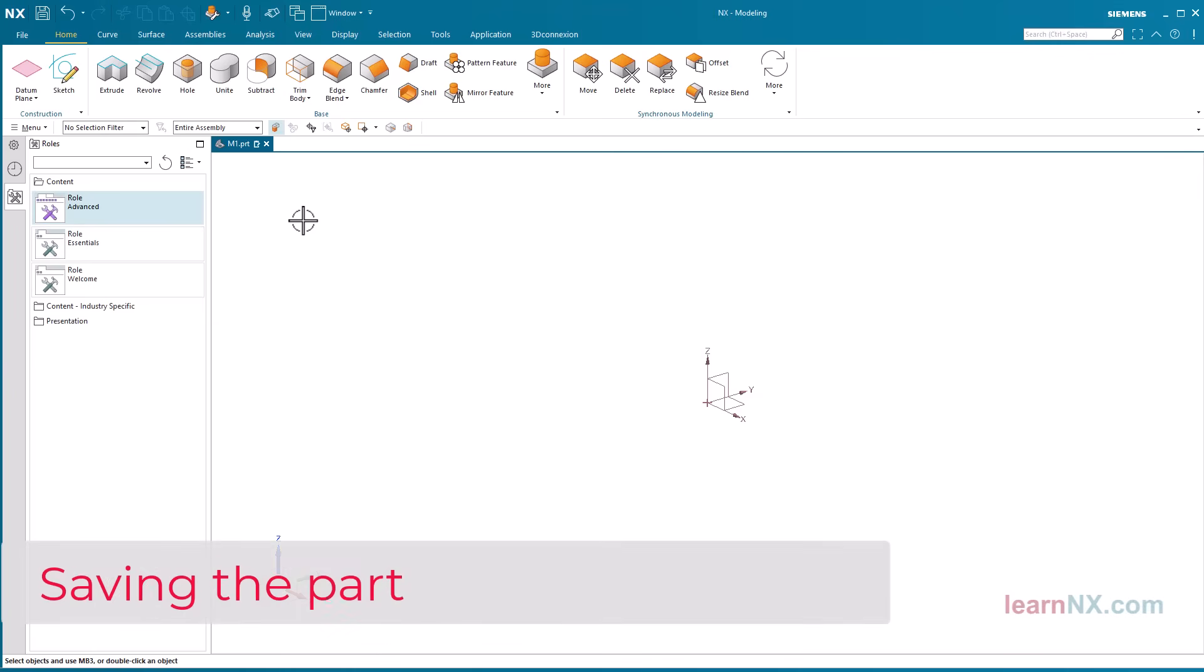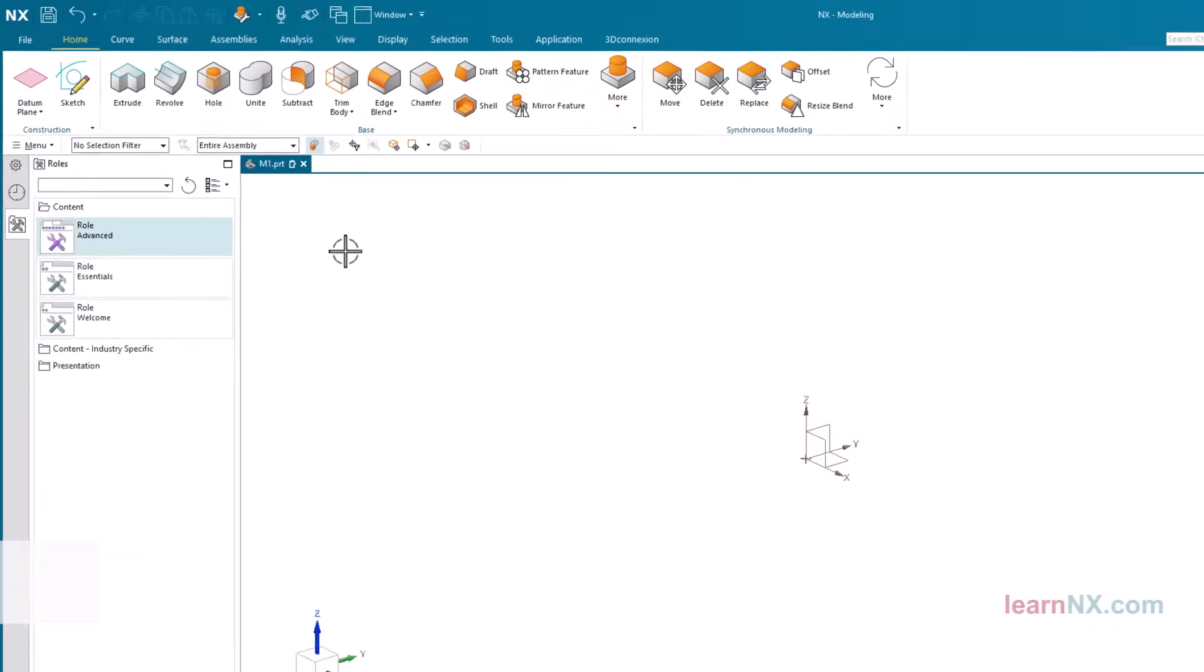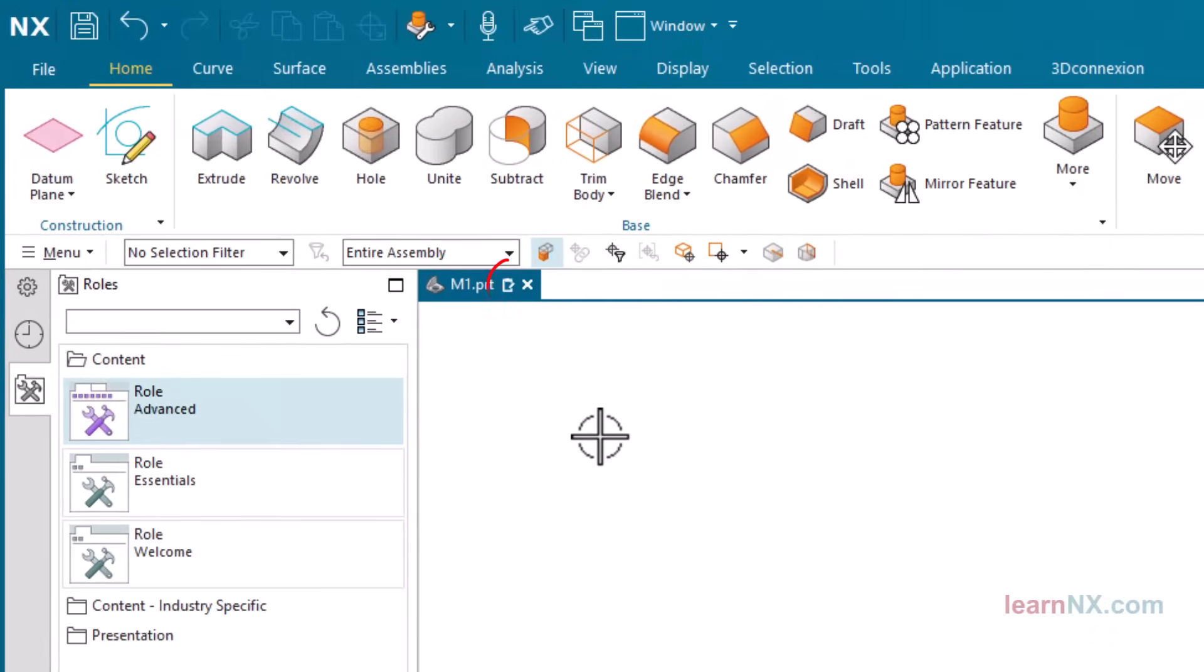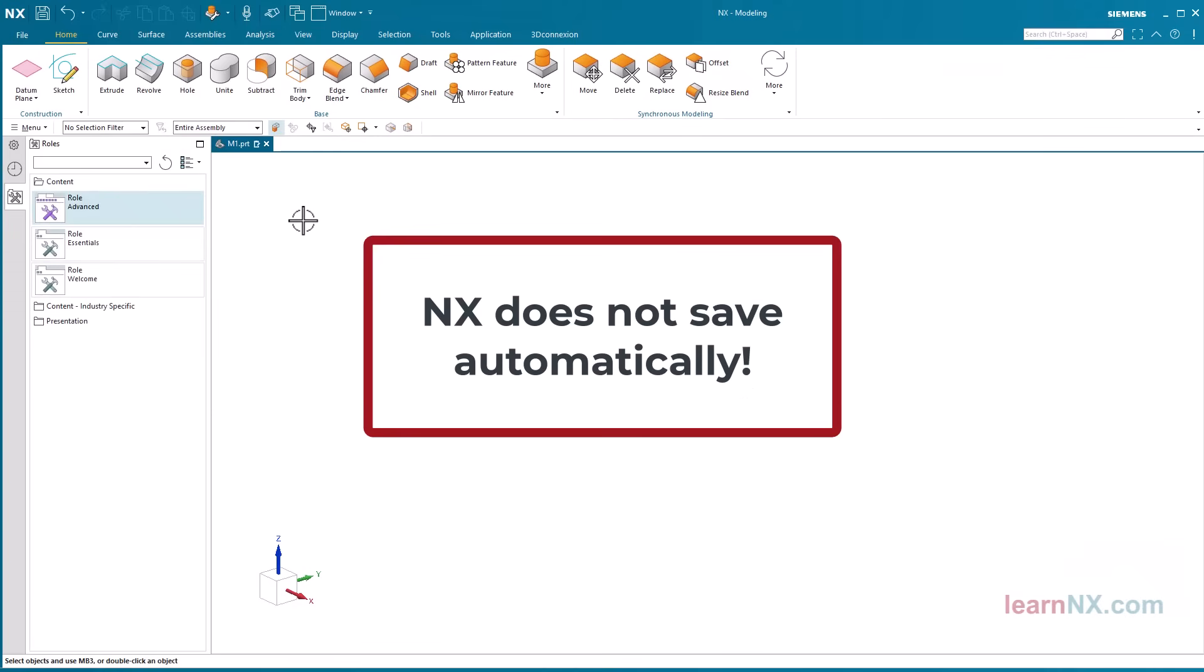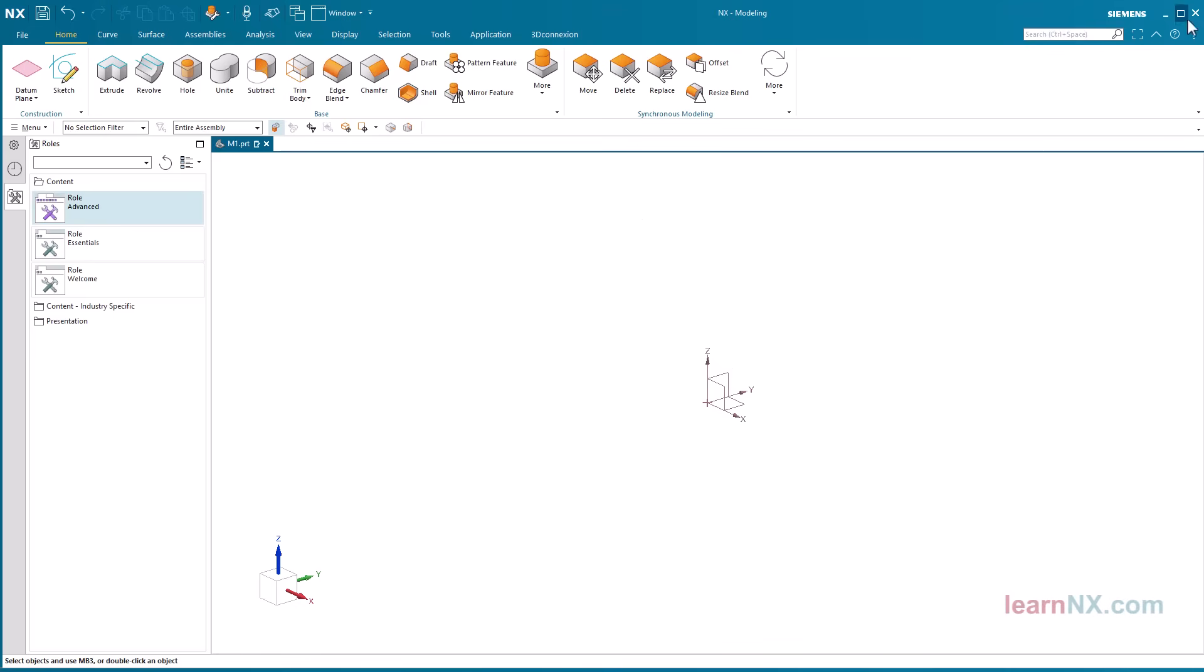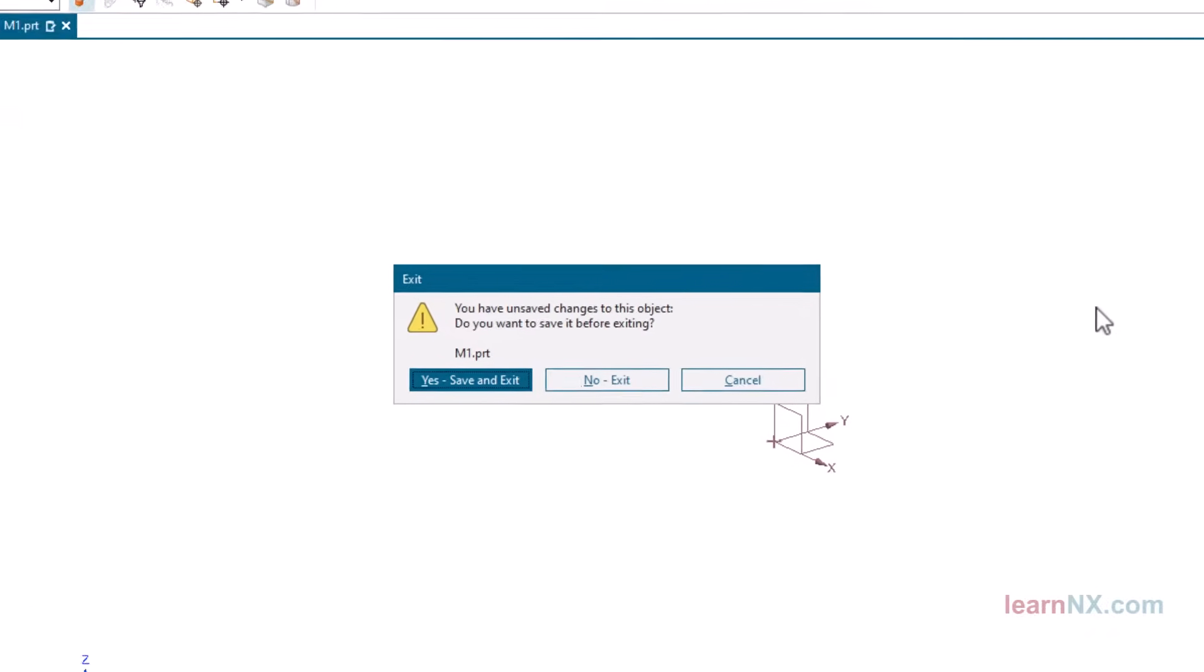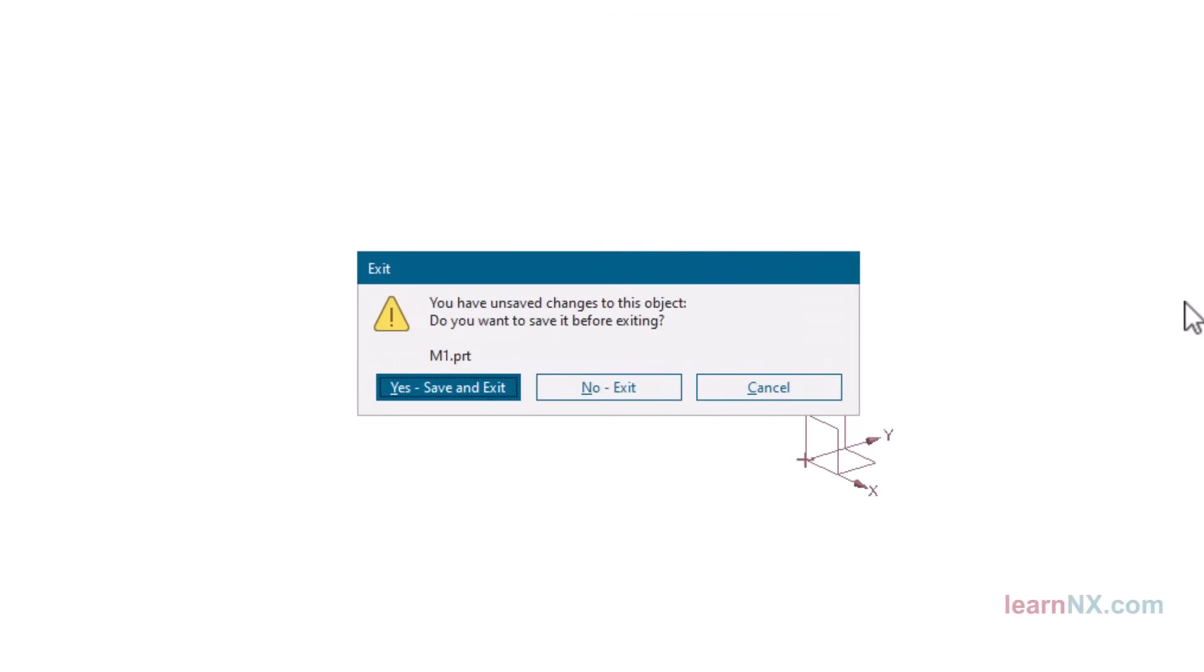Saving the part. Now our file has to be saved. In the tab of the file the symbol modified is displayed to remind you your work is not saved yet. NX does not save automatically. This program clearly separates internal memory from hard drive. Of course there will be a warning if you exit without saving.